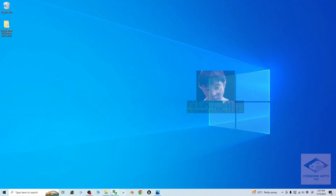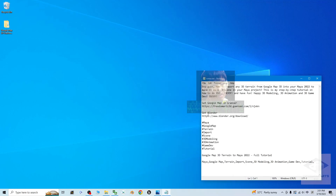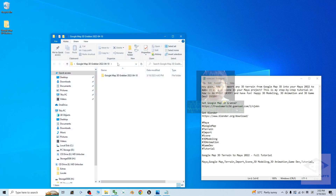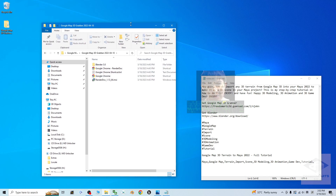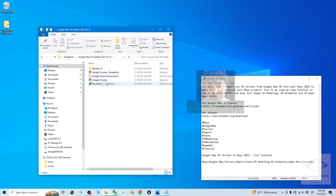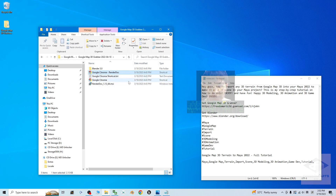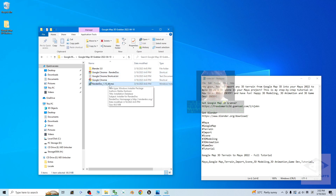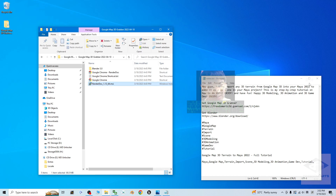The first step: go to my video description to get the Google Map 3D Grabber and download it. You will download it as a ZIP file, then extract it into your computer. Also make sure you have Google Chrome installed, and install RenderDog 1.13 into your computer using the installer provided.